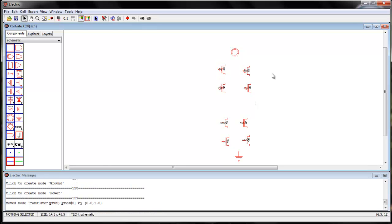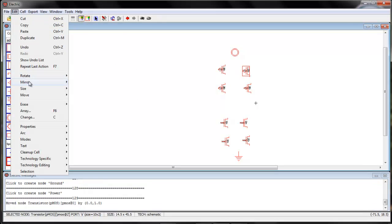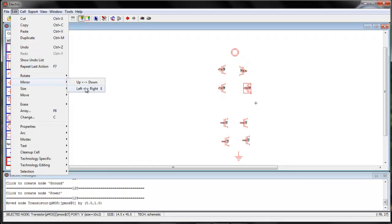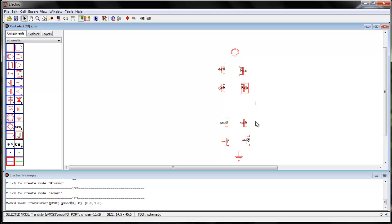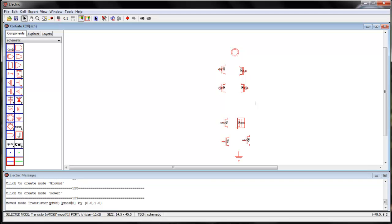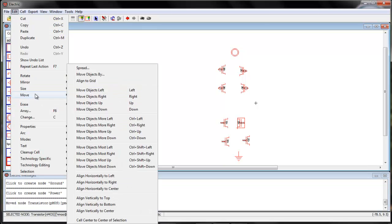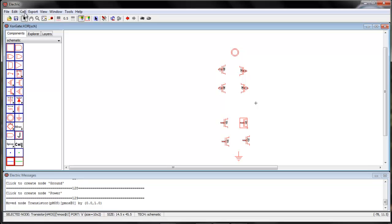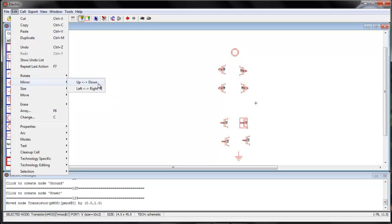Now I will flip these PMOS — Edit > Mirror > Left/Right. Edit Mirror Left Right. And also the NMOS — Mirror Left Right for the NMOS as well.